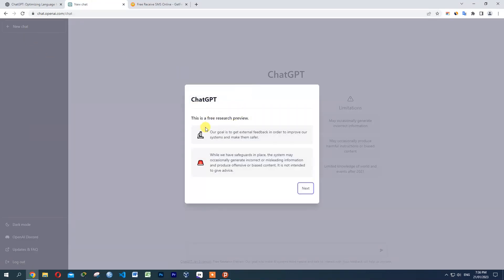It's free — this is a research preview. Our goal is to gather external feedback to improve our system. The preview system may generate incorrect or missed data.